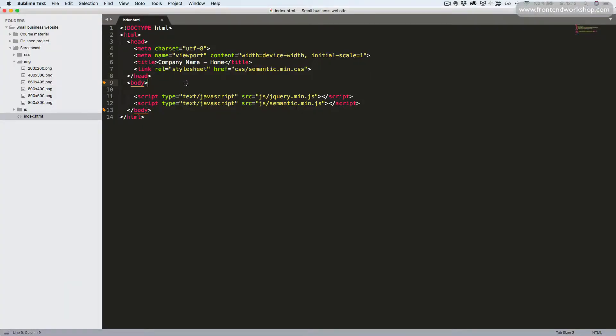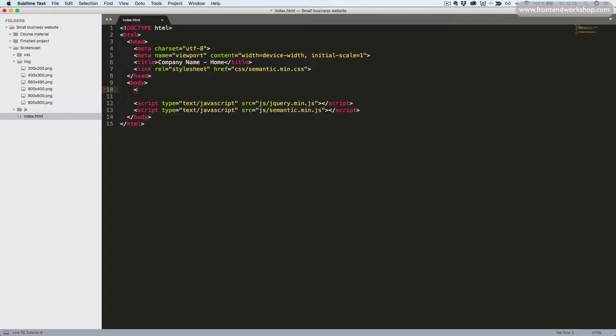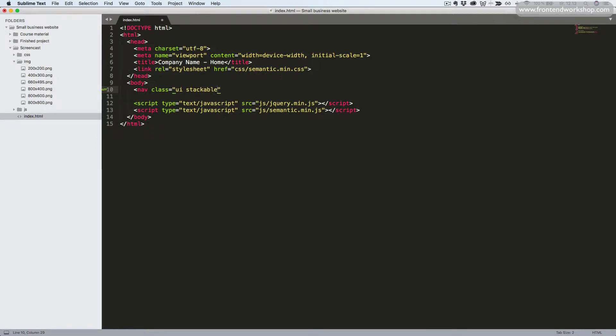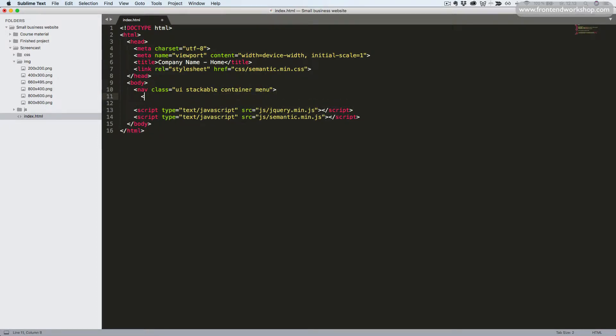In our index file, we start adding a nav tag and give it the classes UI Stackable Container Menu. So the stackable class will make it stack on smaller devices and the container class will limit the width or the max width of the container so it won't take up all the available space of the screen.